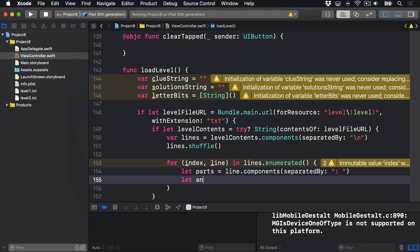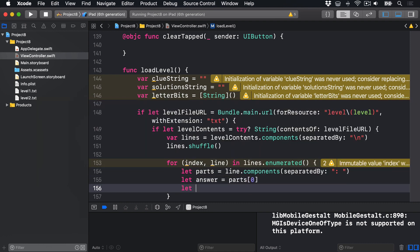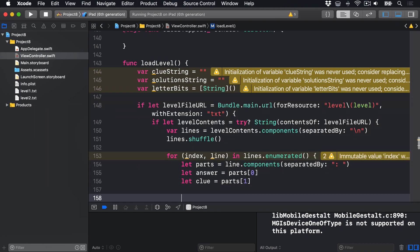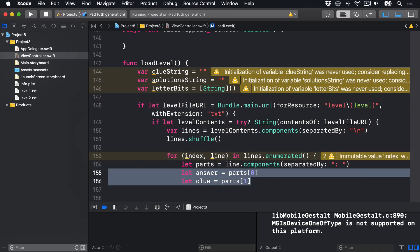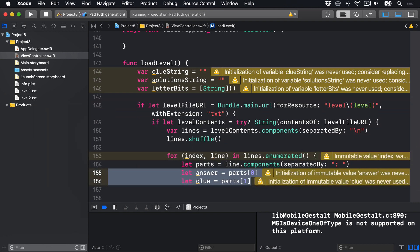And let answer equals parts[0], so the thing on the left. And let clue equals parts[1], so the thing on the right. So it takes that line and splits it into two parts. So clue will contain the clue string, orange and sounds like a parrot, ghosts in residence, or whatever.